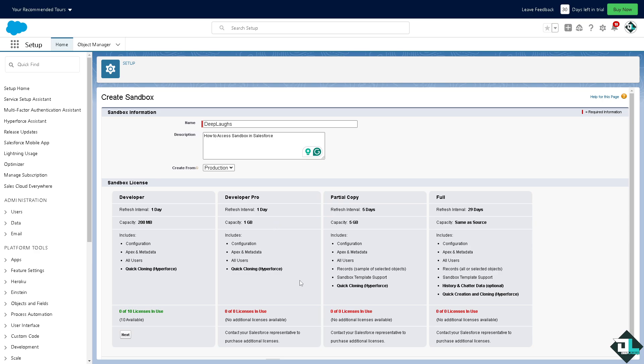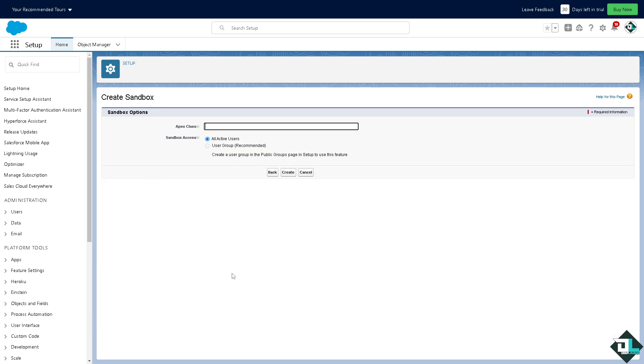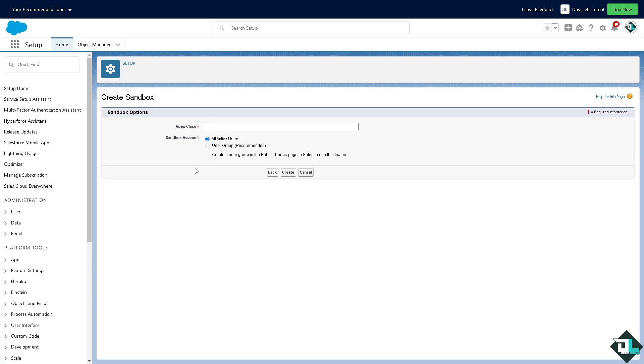All right, I want you to click on the next and from here all I have to do is put in the Apex class. Enter the name of the Apex class to be run after sandbox activation. Leave it blank if you don't want to run a post copy Apex class.